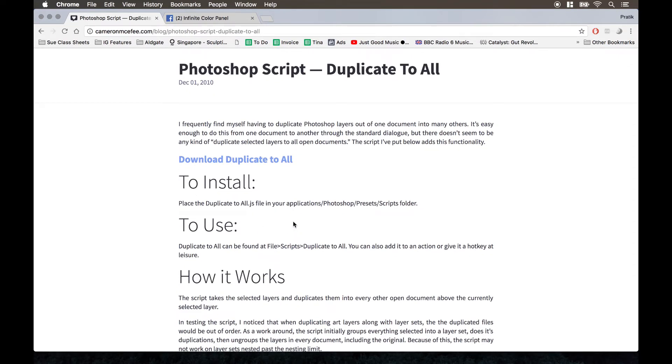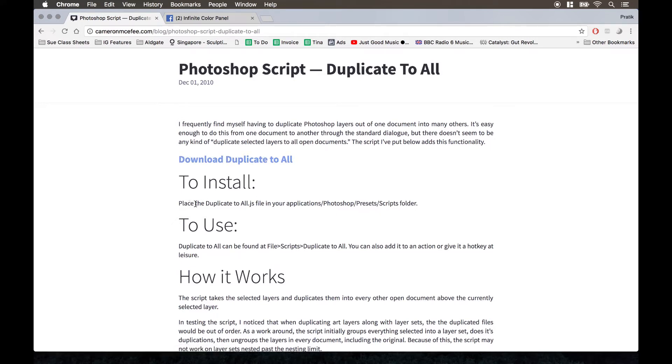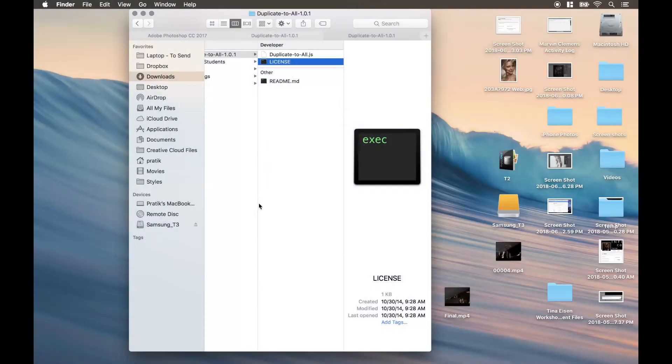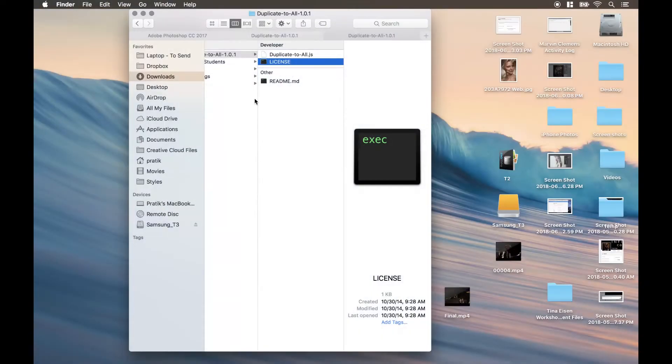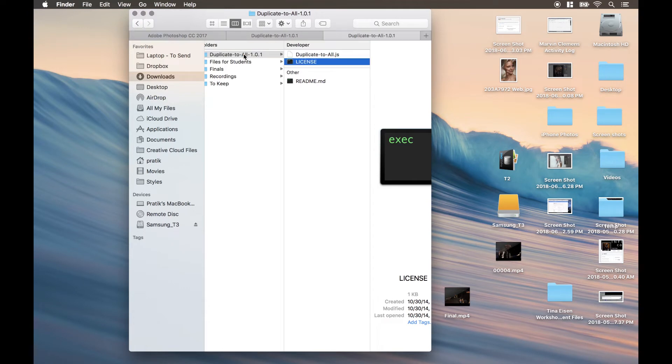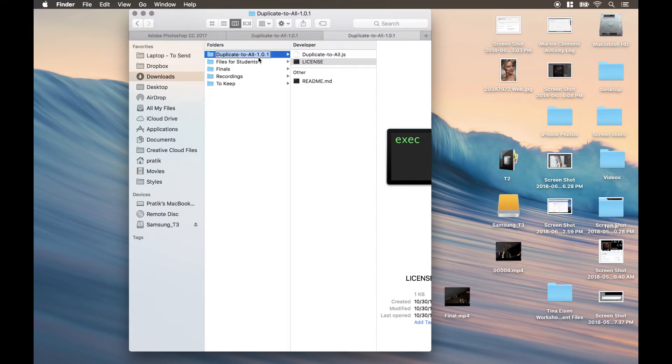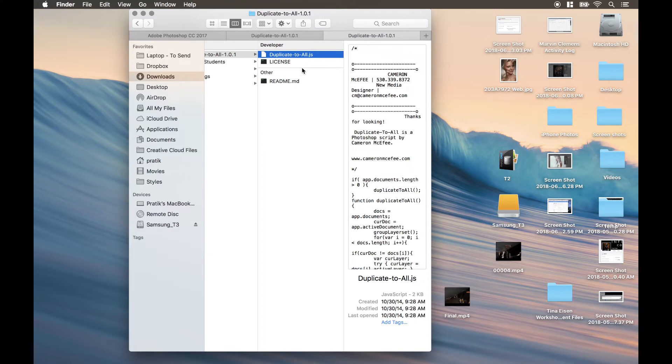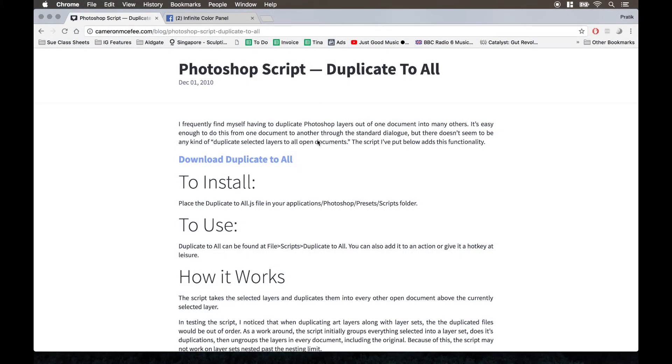Now what I do also want to mention is before you go ahead and click on the download button, make sure that if you have a Mac, once you have actually downloaded it, for example, like you see here, you'll get this folder, it says duplicate to all. In that folder, you'll see these three files. Now this is the file you're going to be concerned with, which says duplicate to all. You want to copy that and then follow the instructions where you want to go to your application, Photoshop, presets, and script.